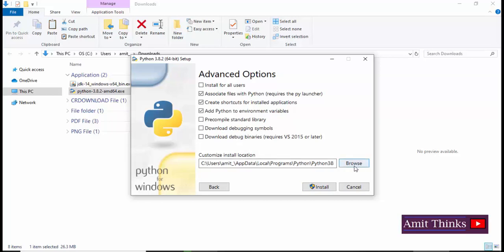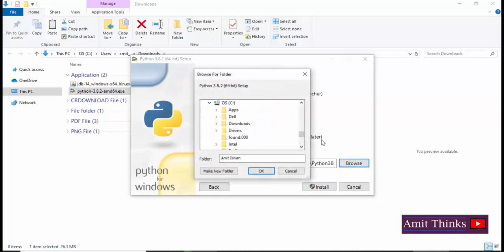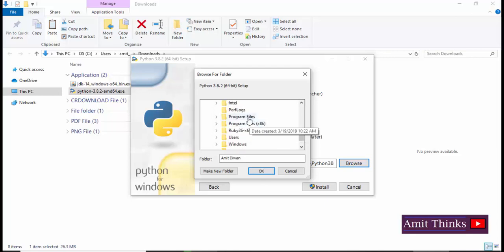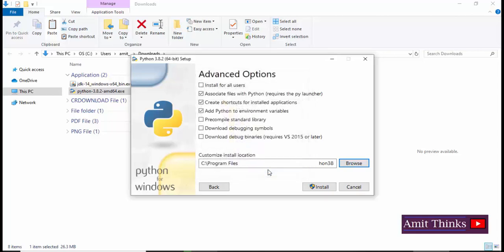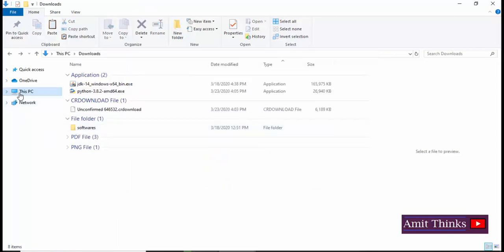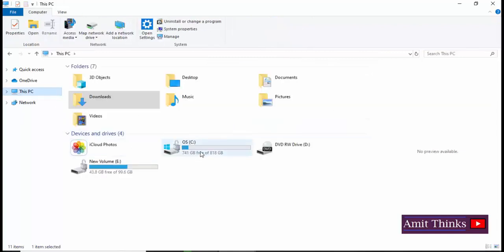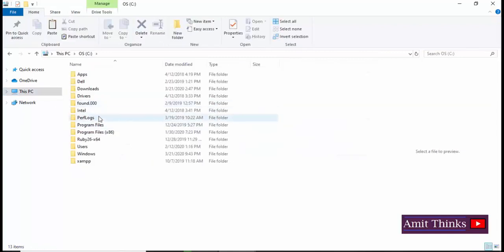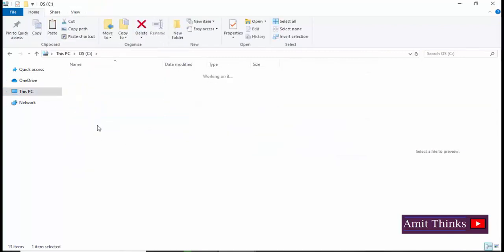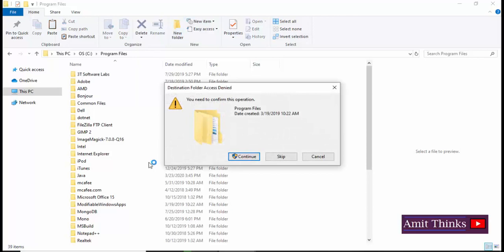I've clicked on next. Here you can see the custom install location is visible which I don't want. I'll be going to my own location, so I'll click on browse. On clicking browse, I have gone to C drive. Now under Program Files, I will be going to the Program Files folder and press OK. Under that I'll set a folder.